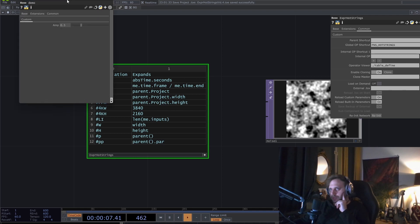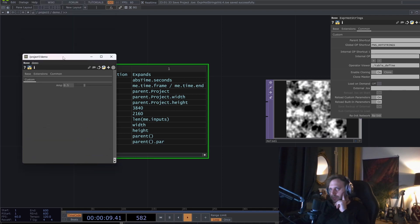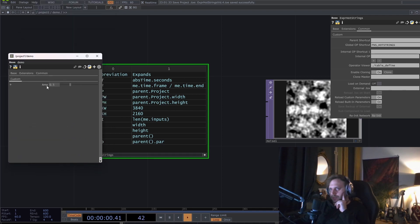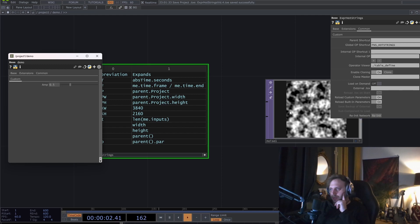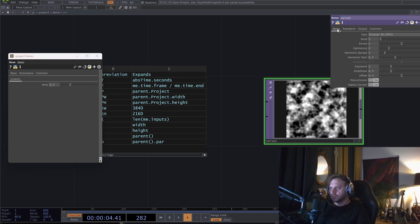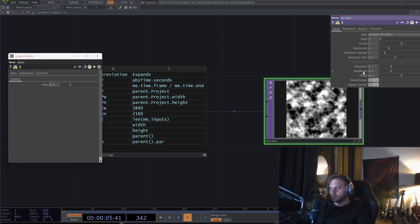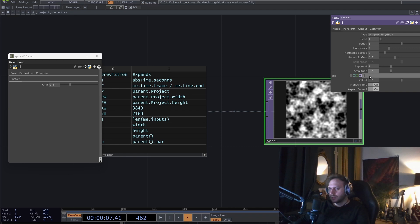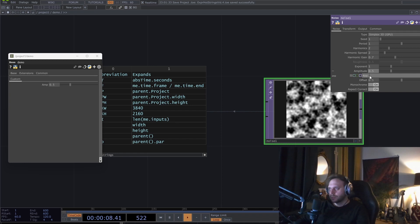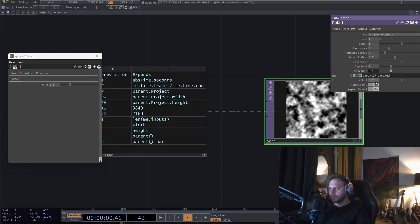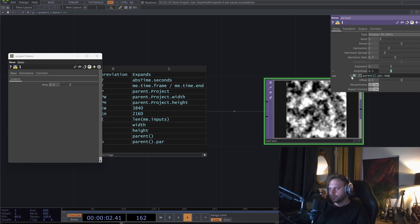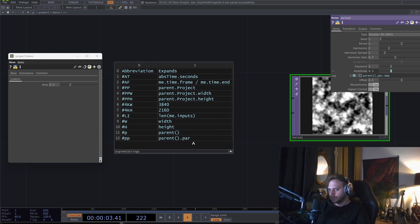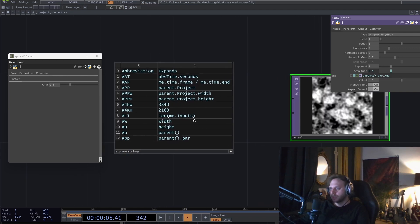For example, here we have a parent component that has this amp parameter. So in the noise amplitude, I can just type hashtag pp dot amp, and this will work. You can keep adding new lines as you work on your project file.